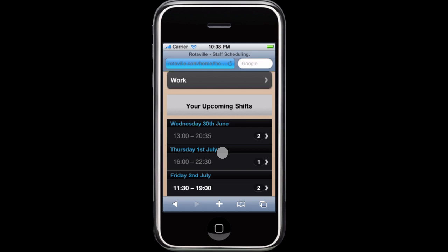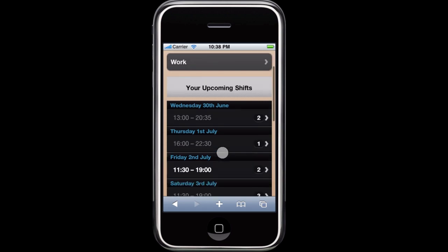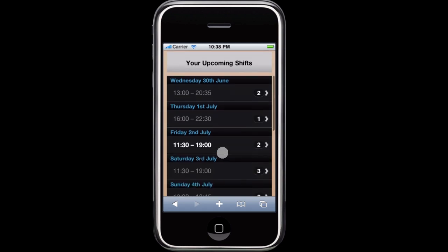Begin by logging in. On the home page you'll see a list of upcoming shifts for the next two weeks.